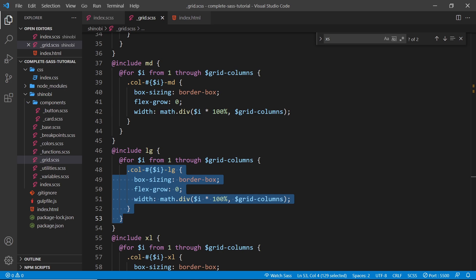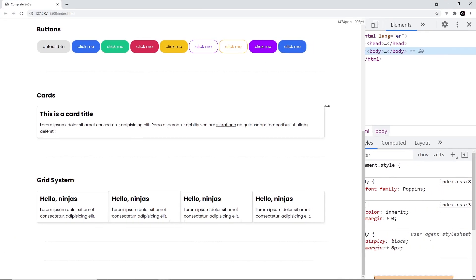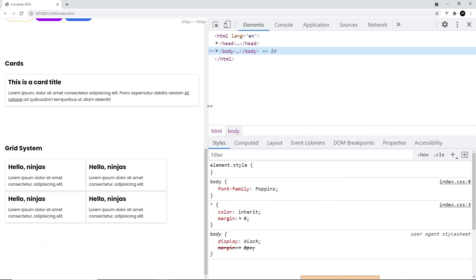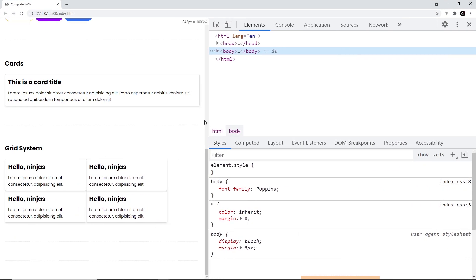We noticed that at a certain screen size (medium or large) each card takes up five columns, leaving two columns of space on the right. In the next video we'll talk about justifying the grid items so they sit in the middle, and also how to add a gap between these grid items.